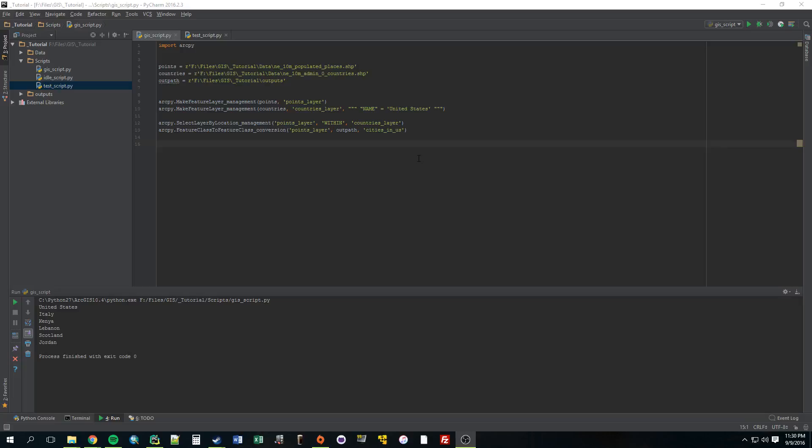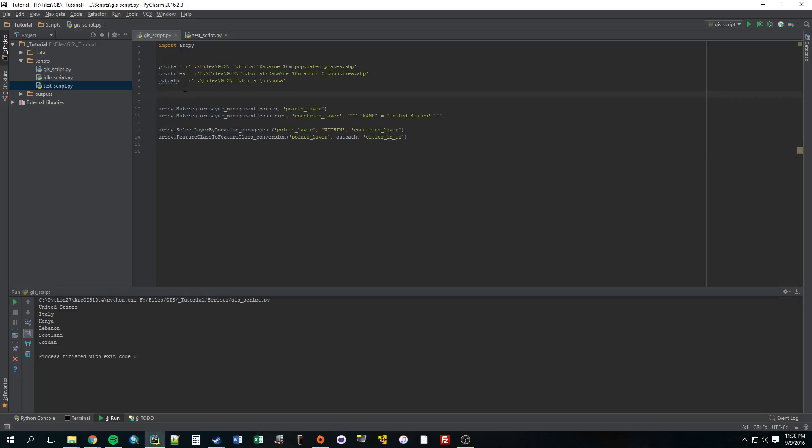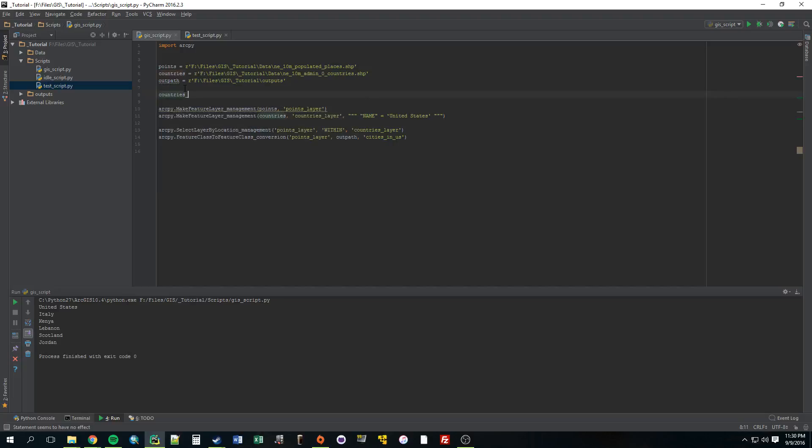So to do that, we're going to need to make a list. Now in Python, to make a list, it's the same as making a variable. We're going to make a list. Let's just call it countries of interest equals, the same way as you do regular variables, but to make a list, you just do these square brackets.